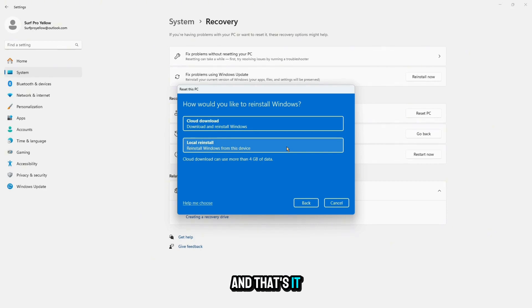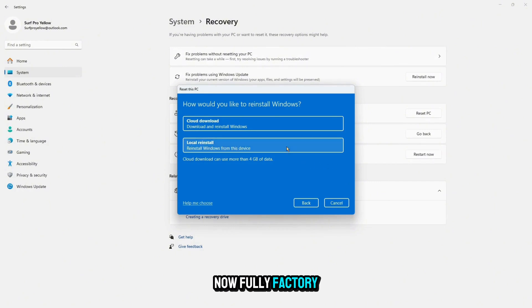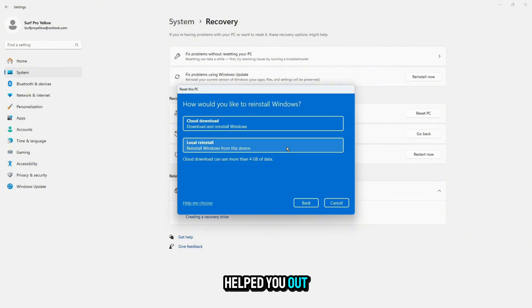And that's it — your Windows 10 or 11 is now fully factory reset.